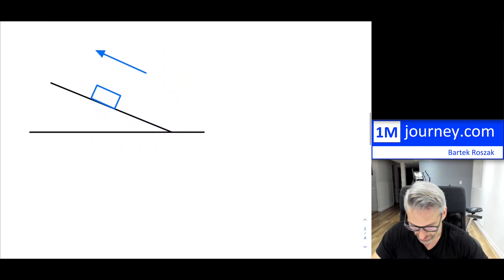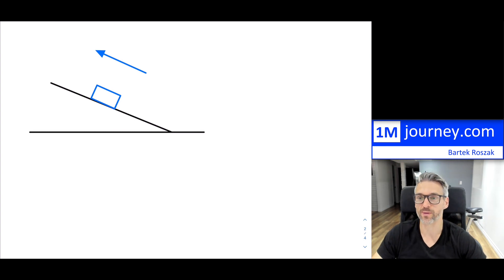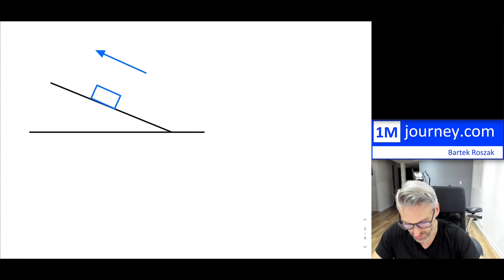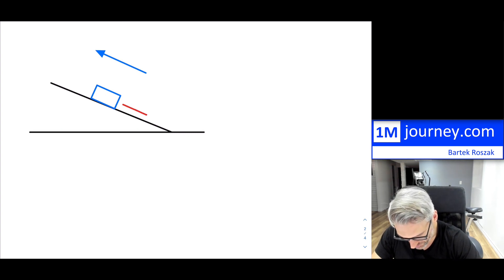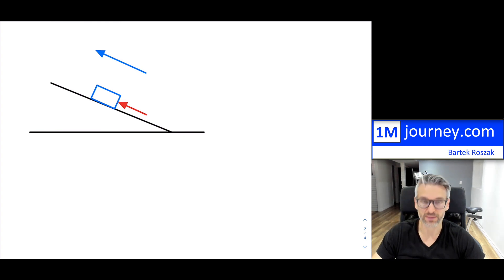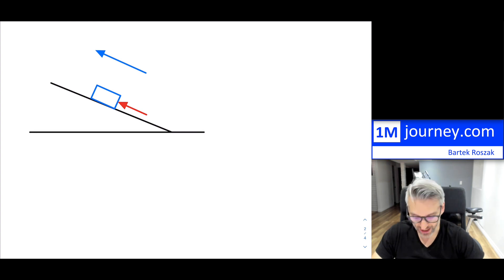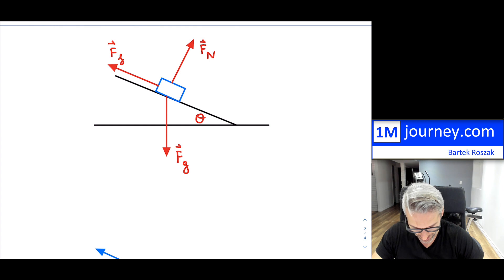Now here's an interesting case: we're going to assume that this box is actually being pushed upward along the ramp. So there is some applied force, and the box is being moved upward. How will this change the free body diagram we had before?